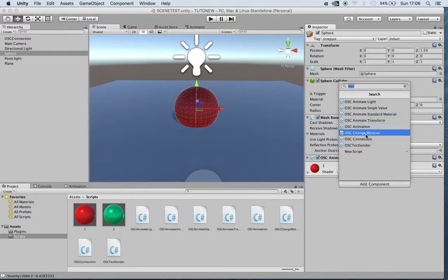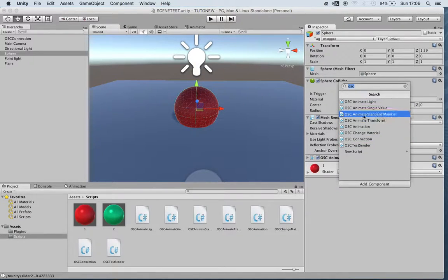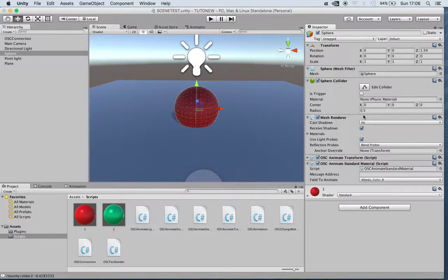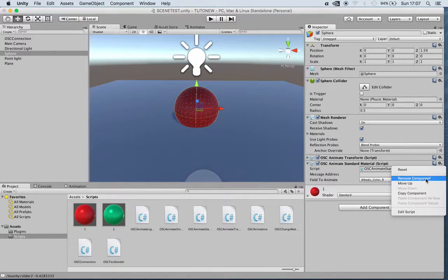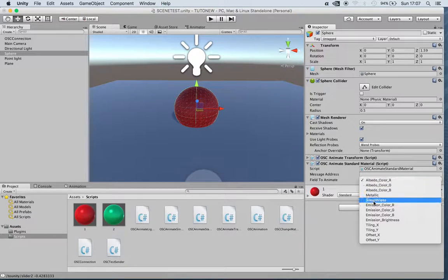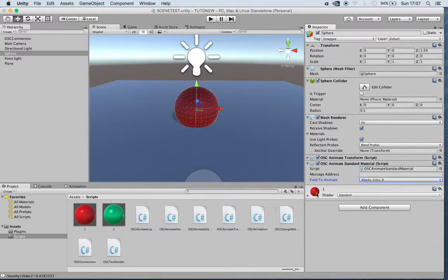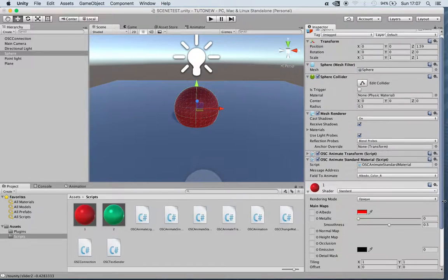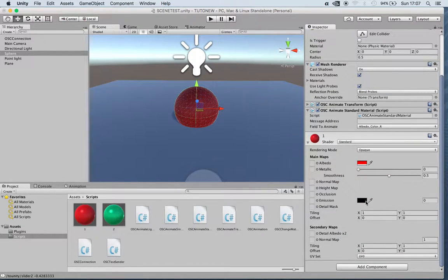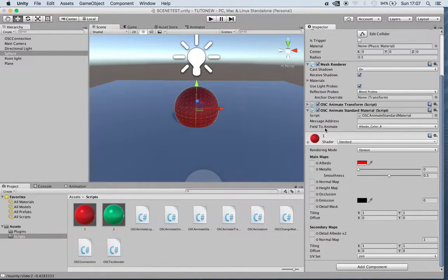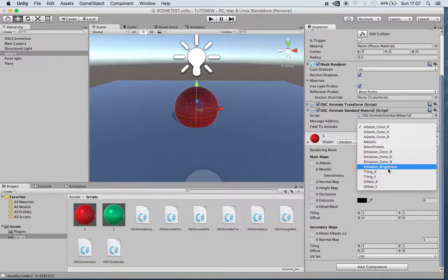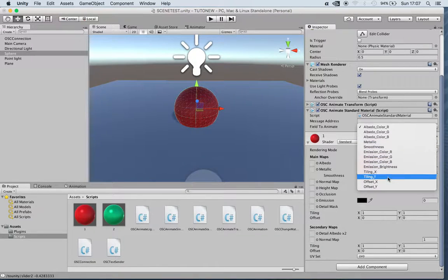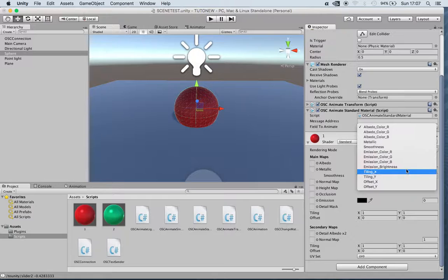Add component, OSC Animate Standard Material. Animate Standard Material allows us to change pretty much all the parameters that we can see here in the material window. So we'll have albedo, metallic, smoothness, and all of this, tiling and offsets, emission.